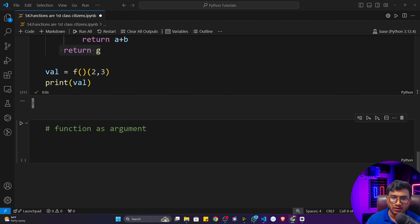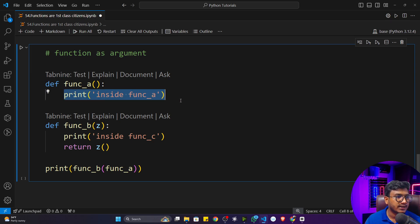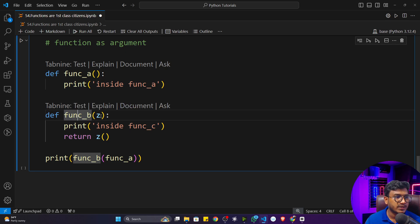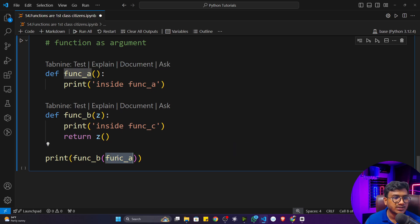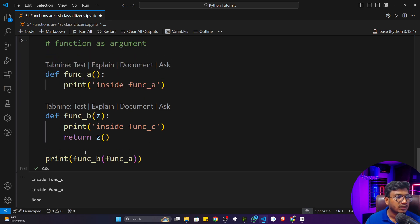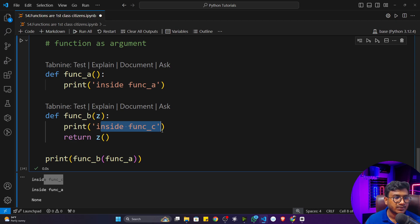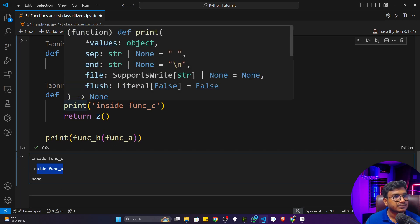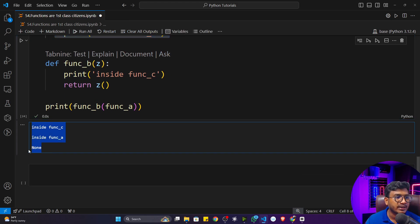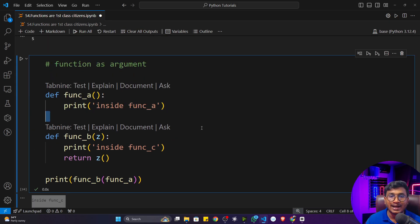You can also pass a function as an argument. Here I've defined two functions: function `a` prints 'inside function a', and function `b` takes a parameter `z`, prints 'inside function c', and returns `z`. When I call `b(a)` — passing function `a` as an argument — it first prints 'inside function c', then calls function `a` which prints 'inside function a', and since `a` returns nothing, it returns `None`.